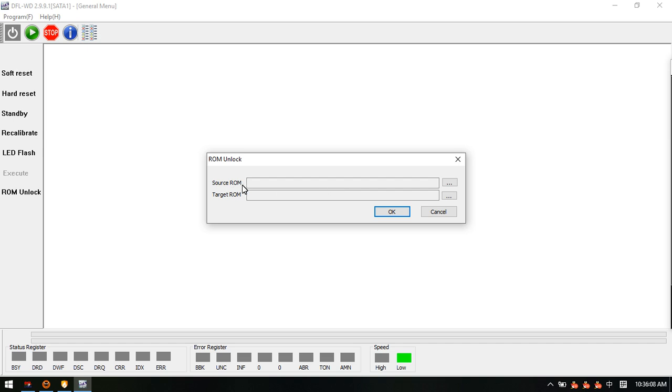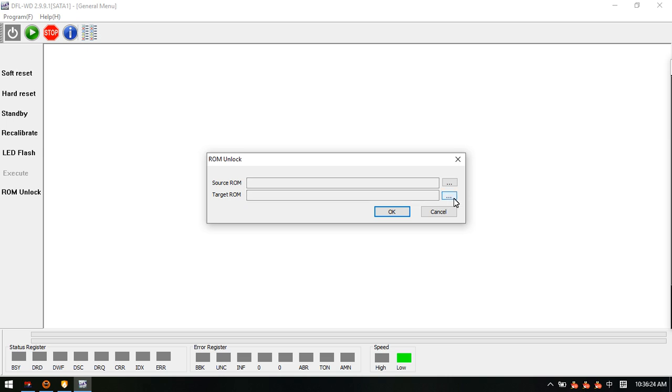This means the original ROM from the patient HDD. Users can read this ROM by the flash programmer, such as the hard drive ROM chip pin reader set. Target ROM means to generate the unlock ROM.